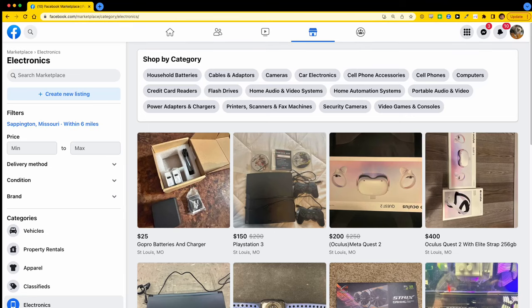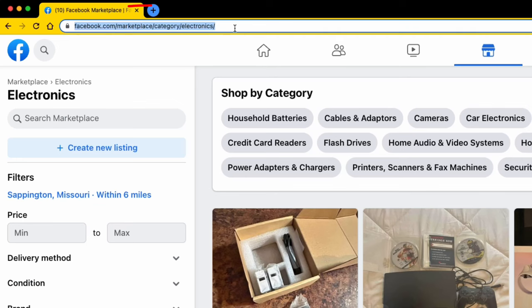So instead, what we're going to do is modify the Facebook Marketplace URLs. We're going to change the URL parameters in these URLs so that we trick Facebook into showing us the latest products that were just listed in each one of these categories.